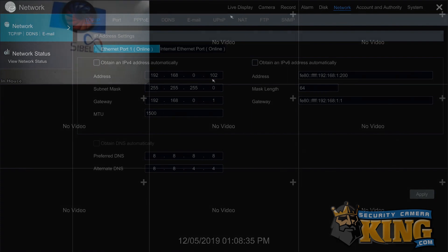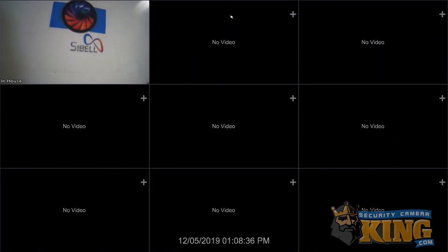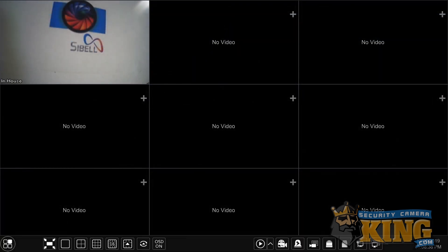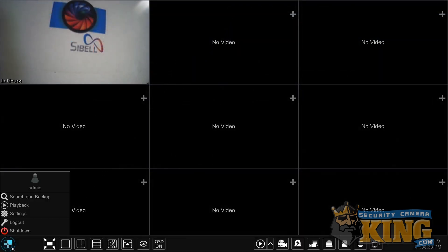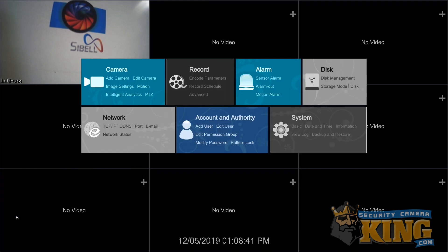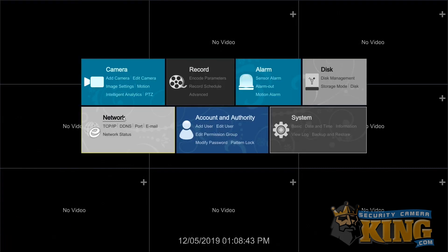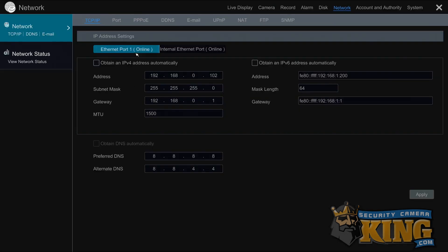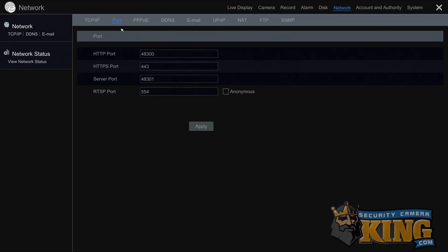For the server port, you can use the recorder and navigate to the port submenu under the network menu under settings. Have the WAN IP written down from CanYouSeeMe.org, the server port from the port page, and the local IP address from the TCP IP page.